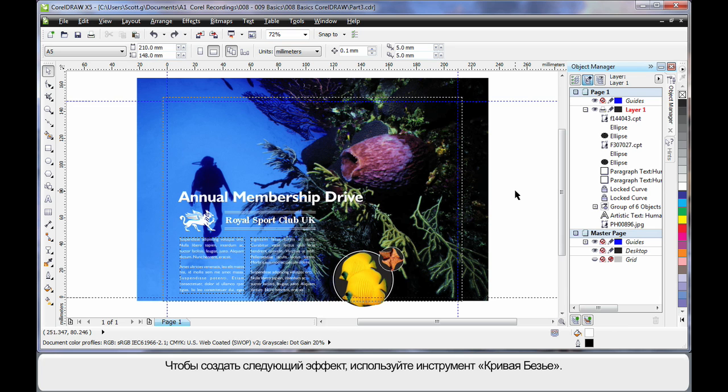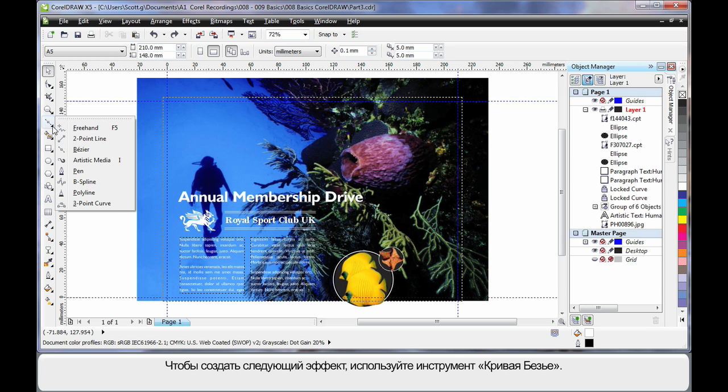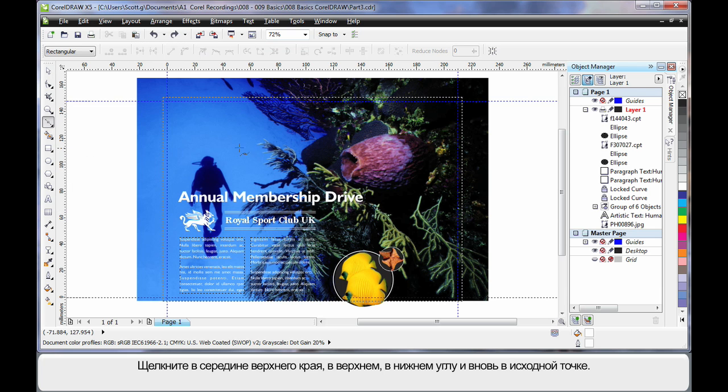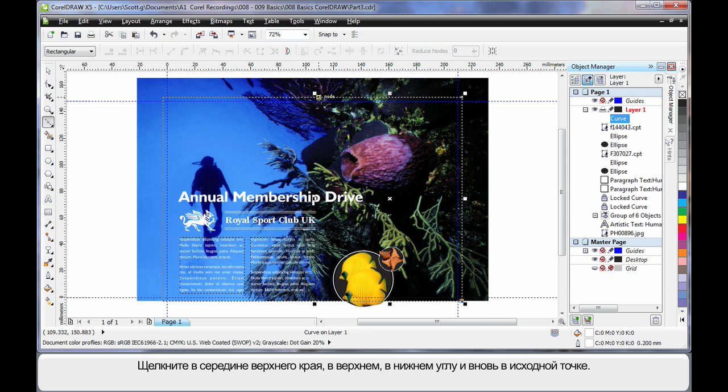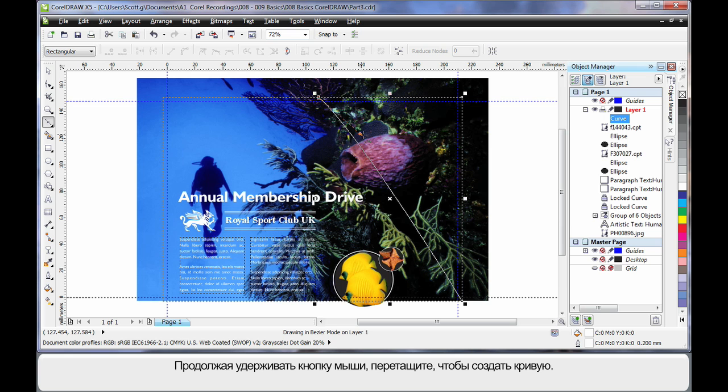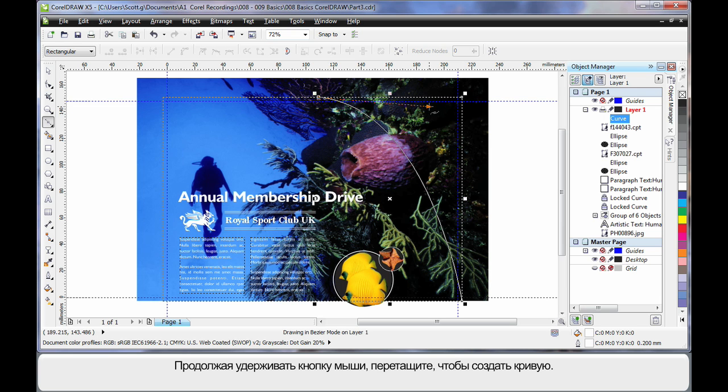Now for our final touches we're going to do something different. And I'm going to select the Bezier tool. Come halfway along the image. Click once. Right in the corner. Click again. Down the bottom. Click. Back to the start. Click but hold the mouse down this time. And create a nice curve.